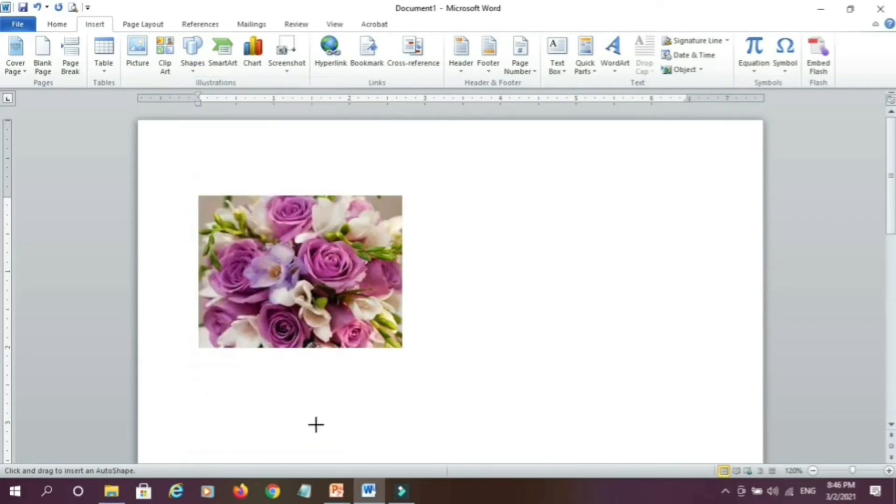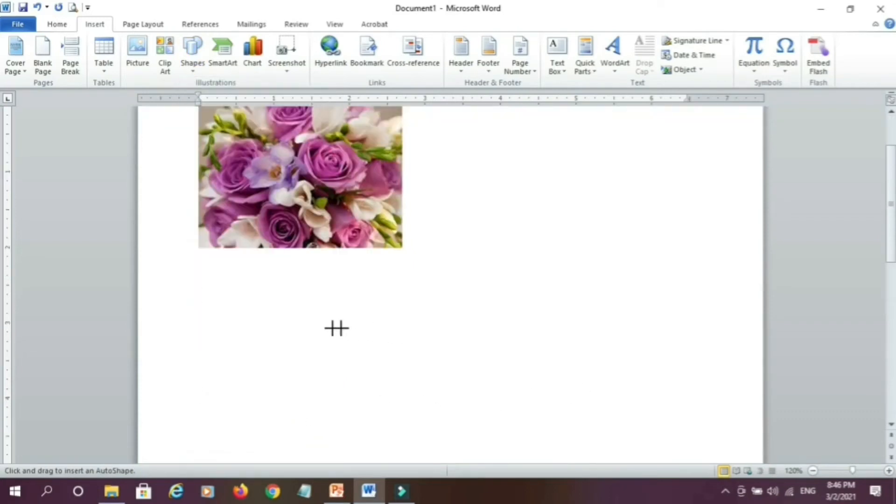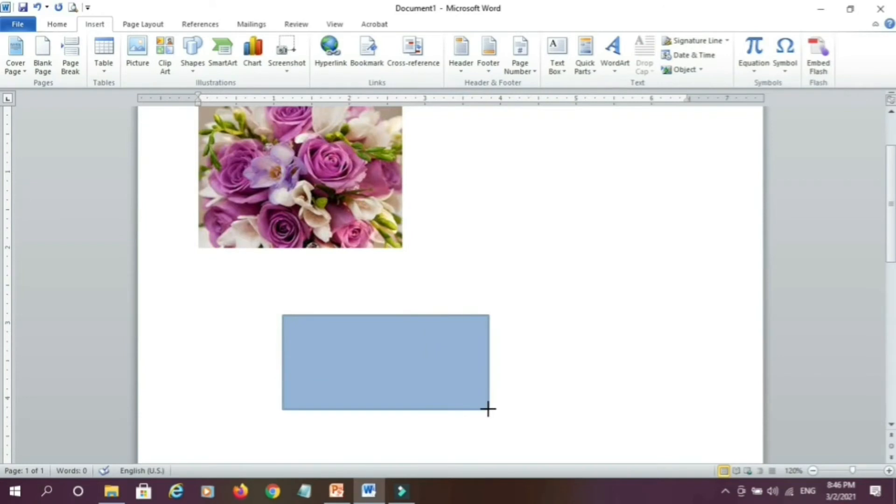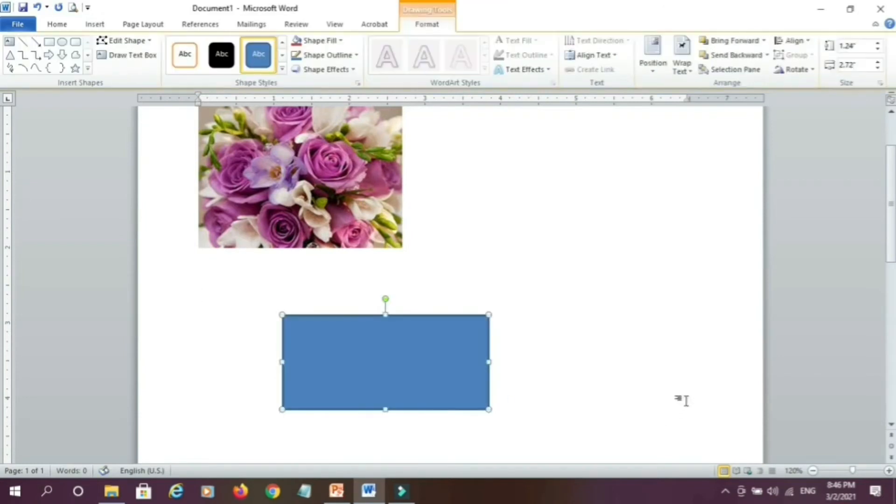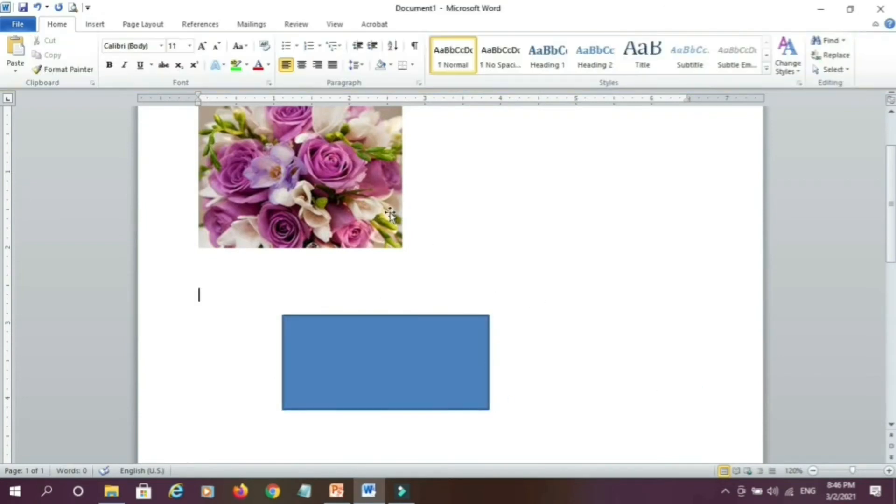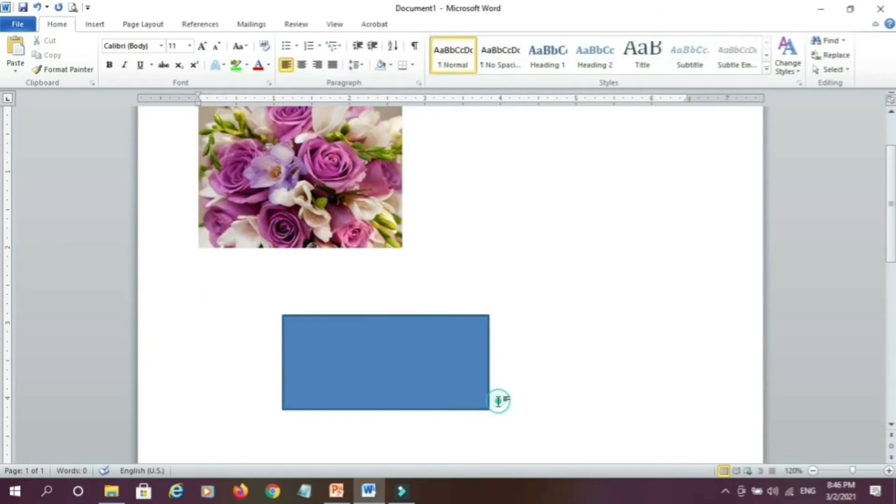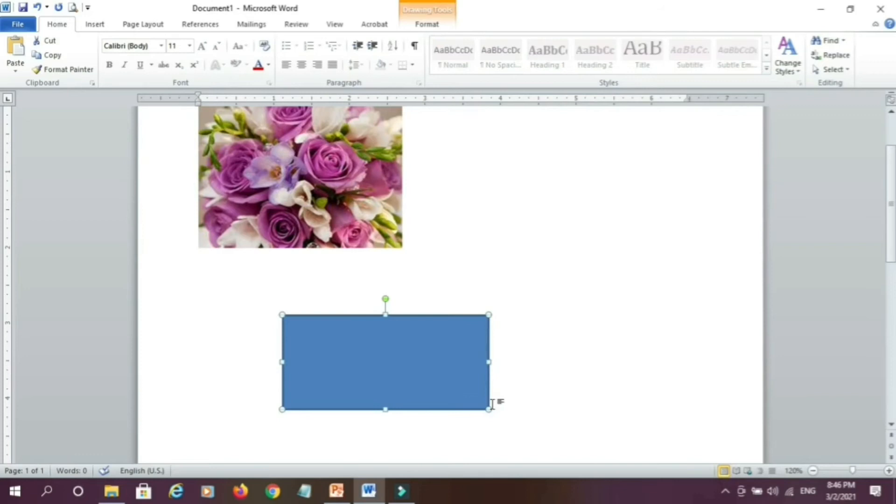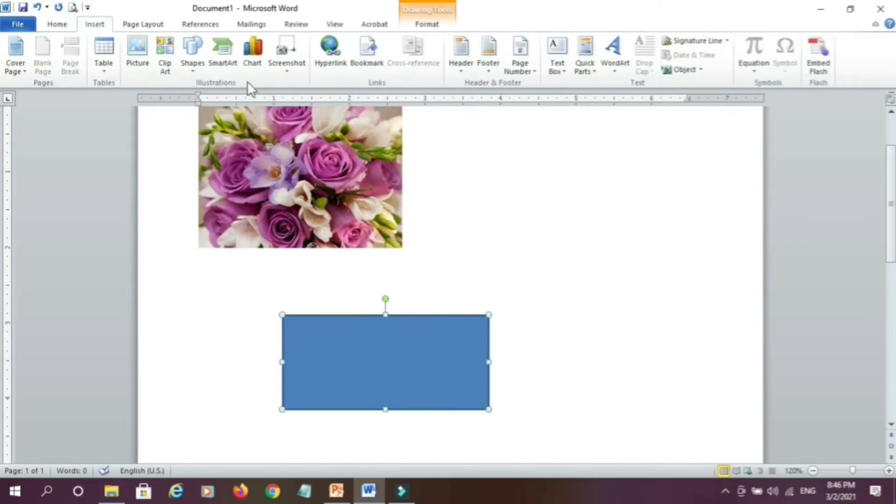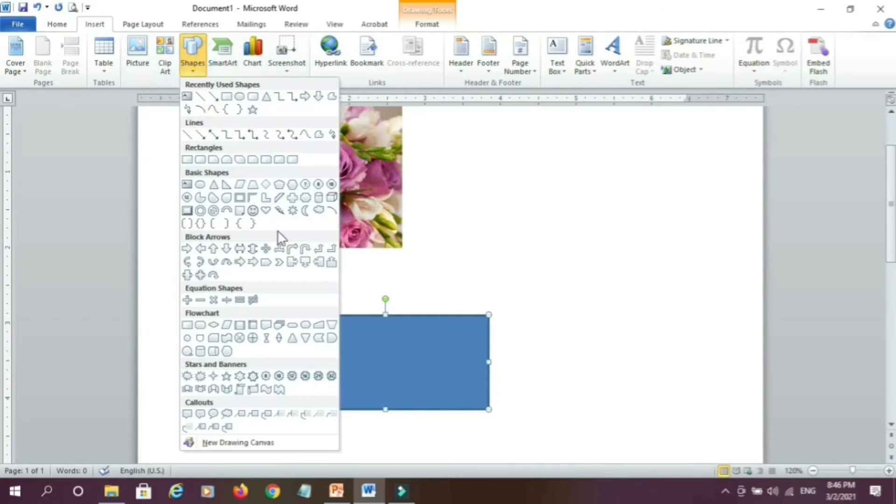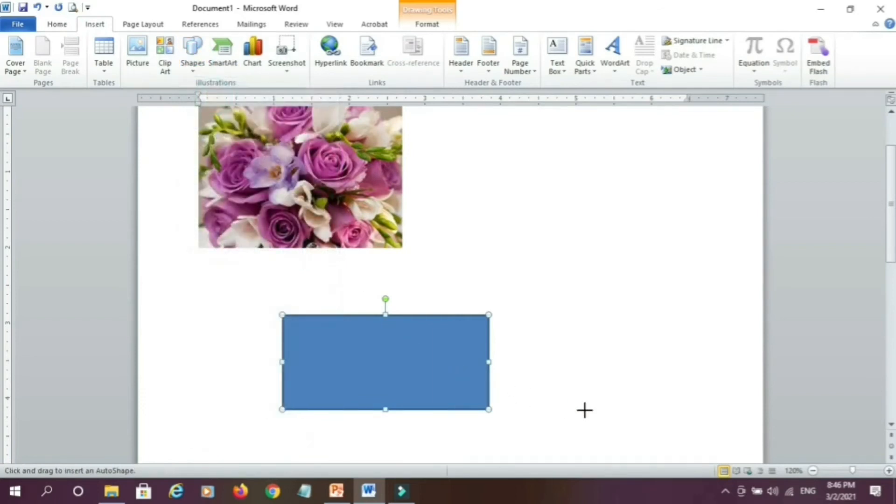suppose we are selecting rectangle, you can select rectangle and draw rectangle here. If I want, I can select any one of the other shapes, go to insert, click on shapes